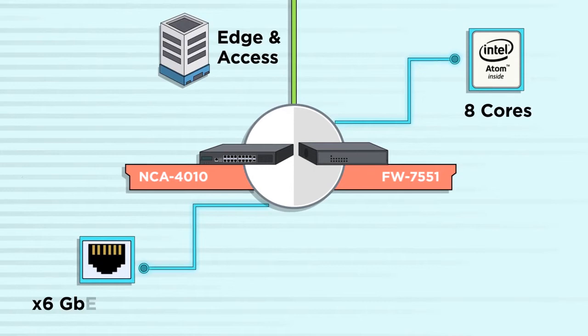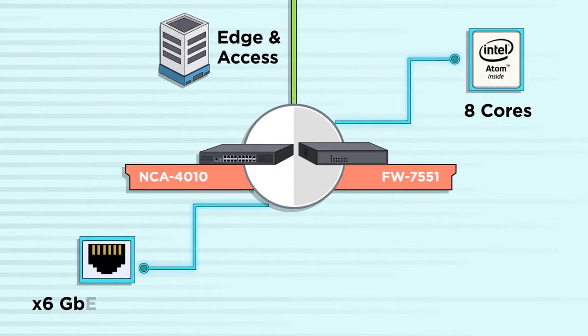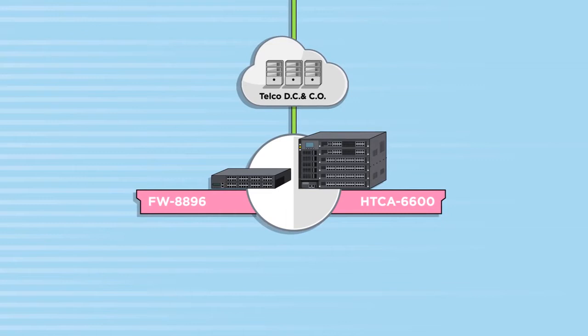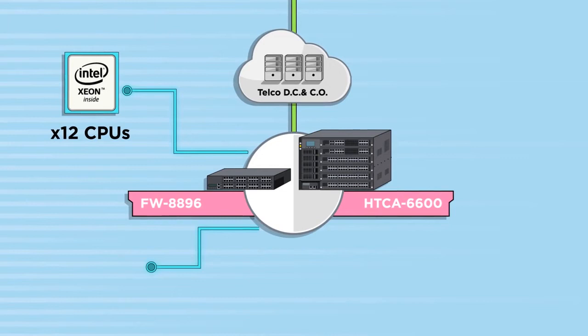For cloud data centers, LANR offers FW8896 and HTCA6600 featuring 6 computing blades with 12 Intel Xeon CPUs, carrier-grade NEBS and FIPS compliance, modular network I.O. blades, high availability and full redundancy.